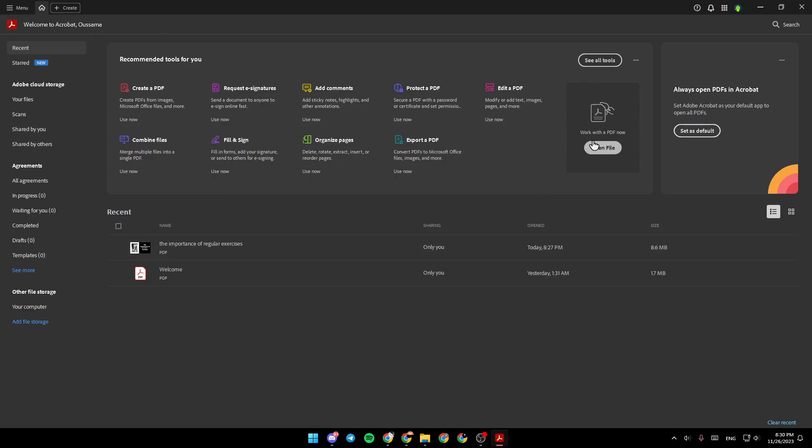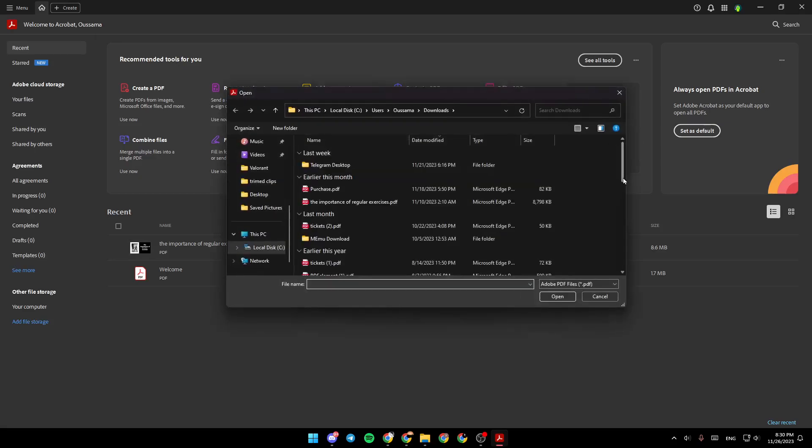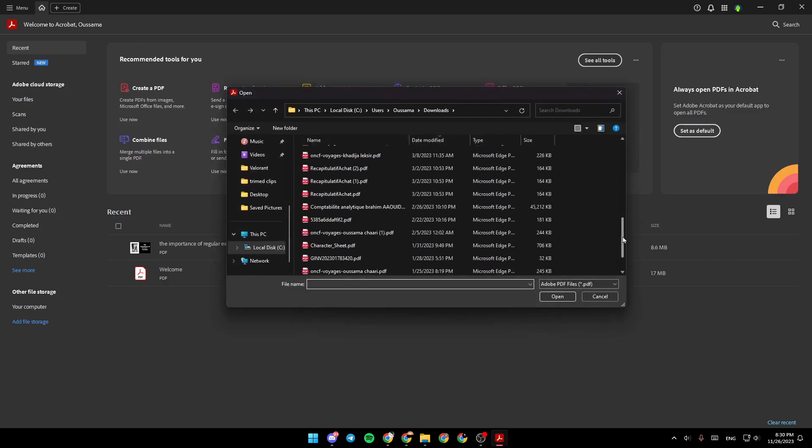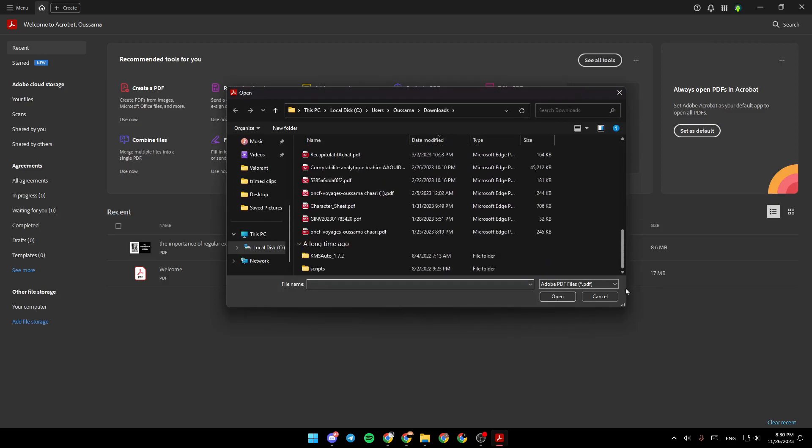So right here, under Work With the PDF Now, you can click on Open File, and then choose any file that you want from your PC to work with.